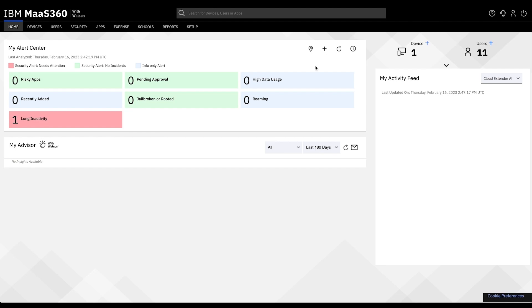This process can only be done if you have a Mac computer as Apple Configurator is exclusive to Mac devices. These steps will allow you to then view the device in your MOS 360 portal and make it ready for enrollment.